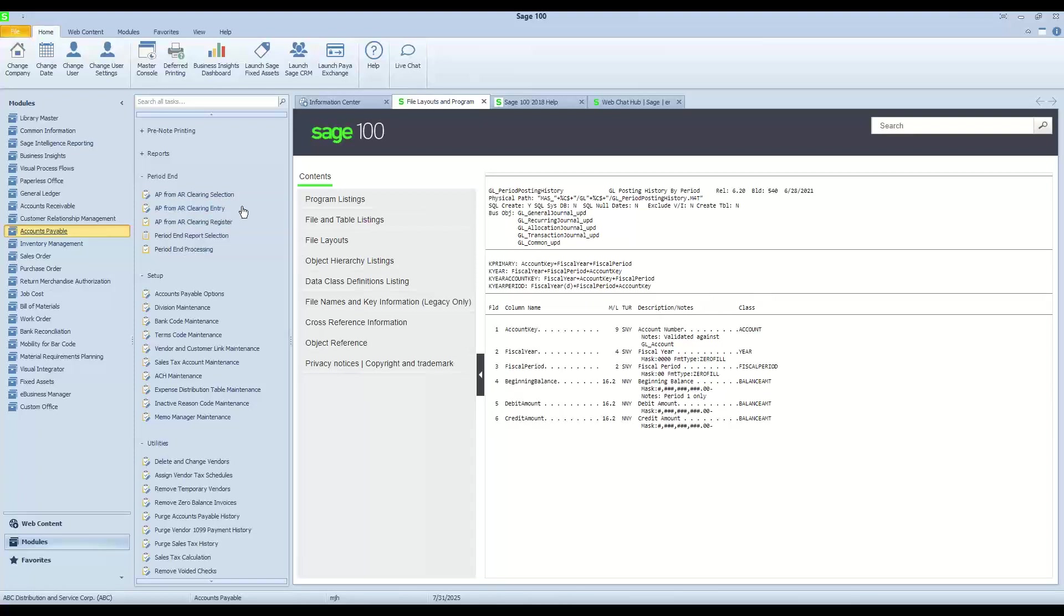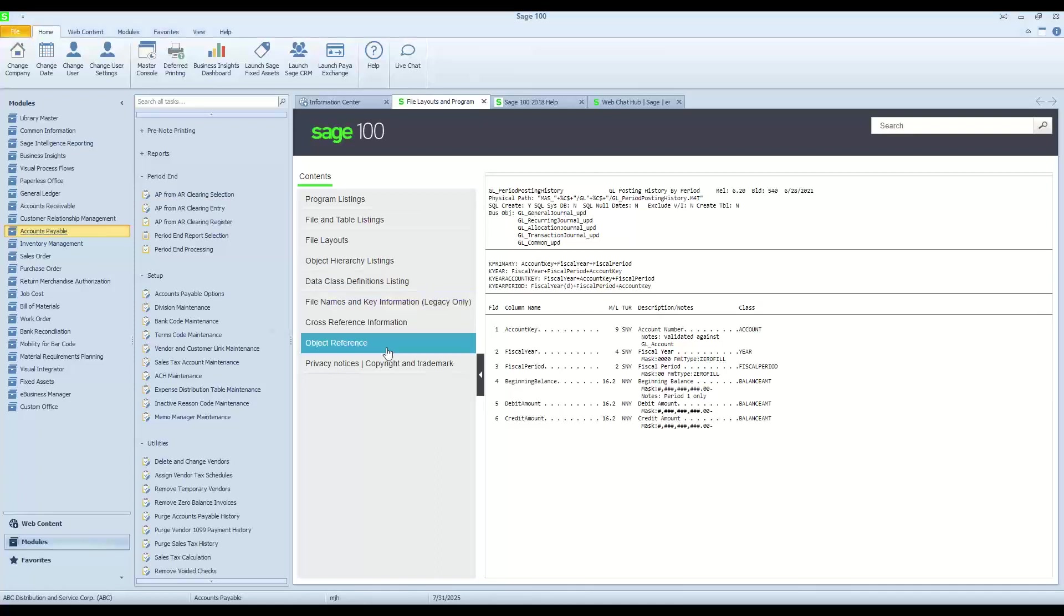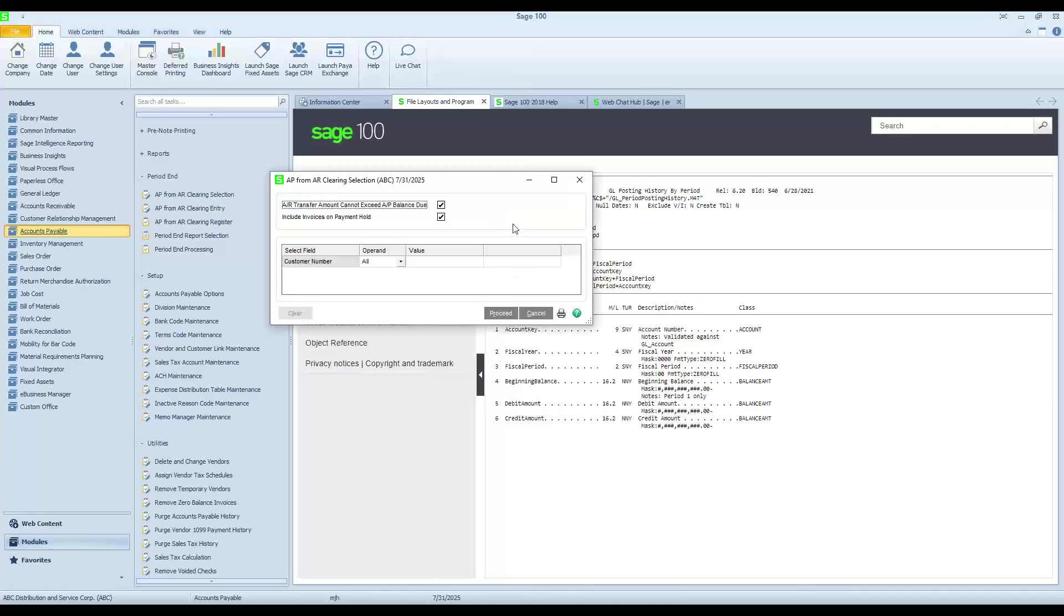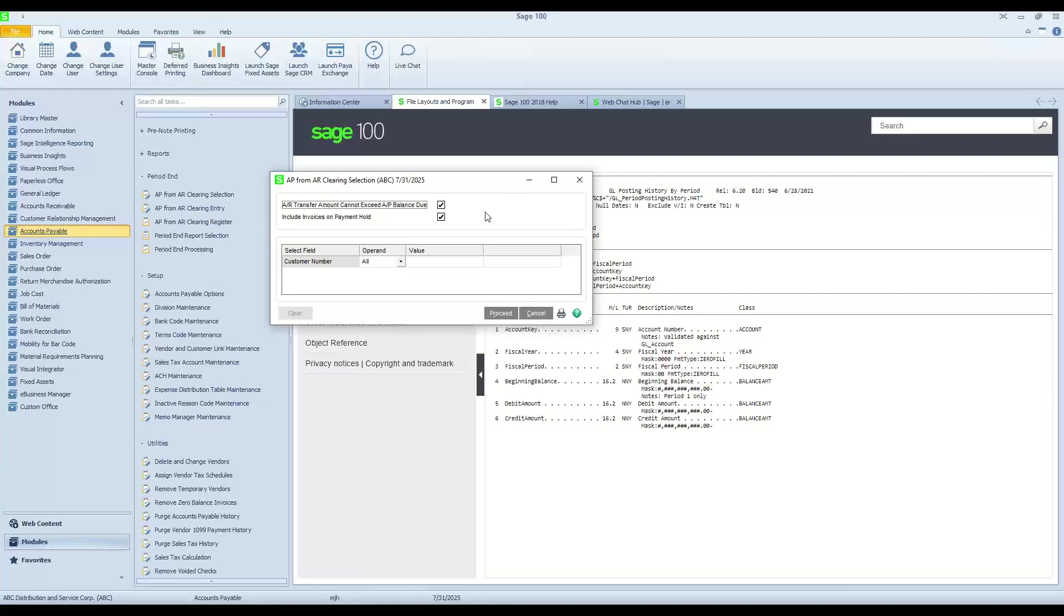these are a couple of options that will allow us to select customers and vendors and even potentially select individual invoices that we want to clear out through the activity that's on the other side of the house, in other words, what's in the accounts receivable. I'm going to go ahead and just show you the options here for the Clearing Selection. We're going to actually do the Clearing Entry because that will give you a little bit more of a visual on what's really happening here.